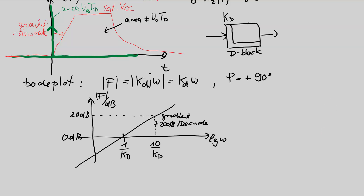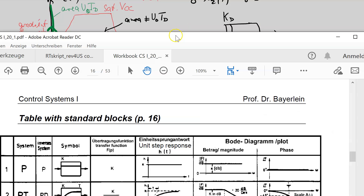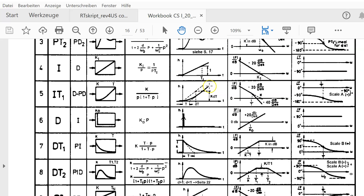Last quick view on page 16 as a D block. We can see in our table row 6: differentiator symbol, transfer function, ideal unit step response, and the magnitude curve in the Bode diagram is plus 20 dB per decade with crossover frequency. We have covered all points. In the next video we will look at the first order pass, which is called PT1.